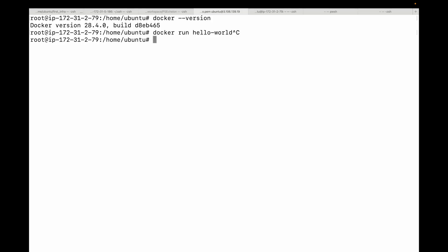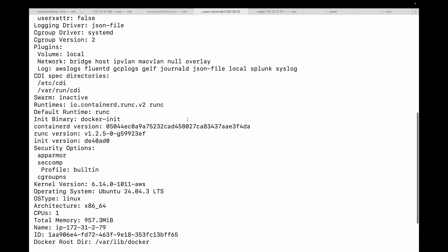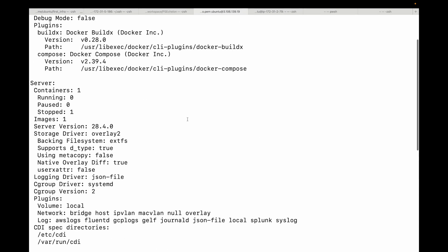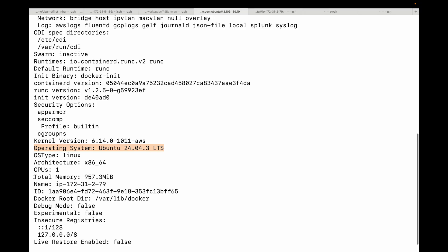The first command we have is your docker info. So this is your system dashboard. It gives you a high level overview of your entire Docker environment. Look at all this information. You will see how many containers are running, how many containers are stopped or paused, all that information, how many images you have, what operating system that you are using, how much memory you have. It's a gold mine of information. Remember this command for when you need a quick system check.